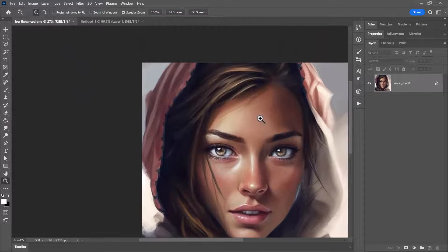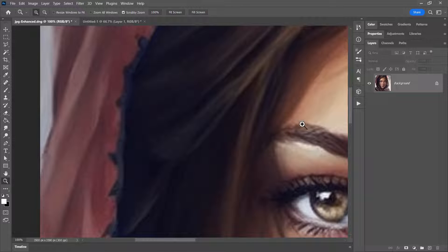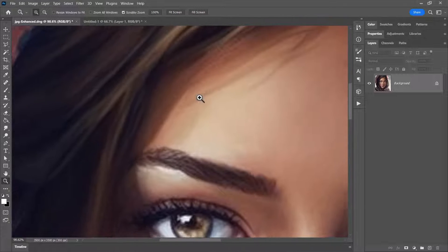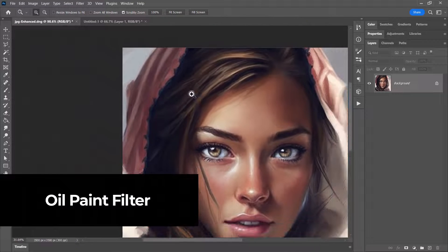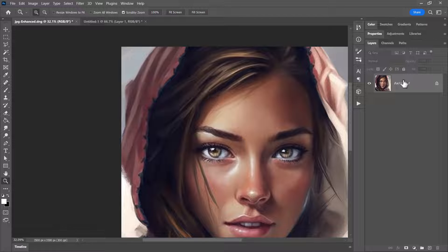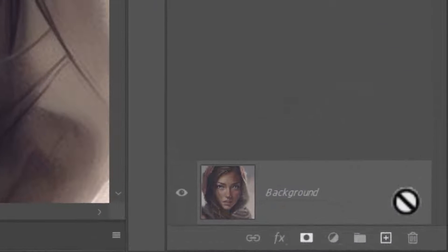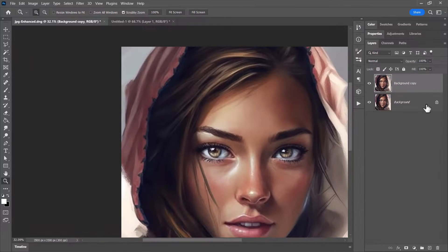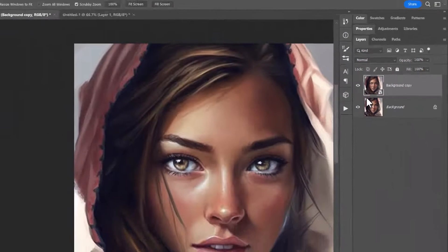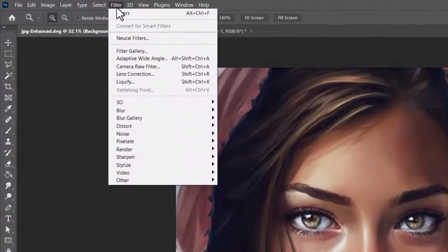By enlarging using Preserve Details 2.0 you can enlarge the image further, but if I zoom in one-to-one you still see it's a little pixelated and fuzzy. So what I'm going to do is zoom out, take this background layer, drag it to the plus symbol to copy it so I have a second layer to work on. To make it non-destructive I'll right-click and convert to Smart Object.